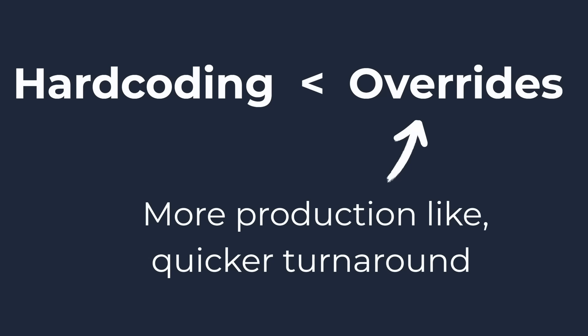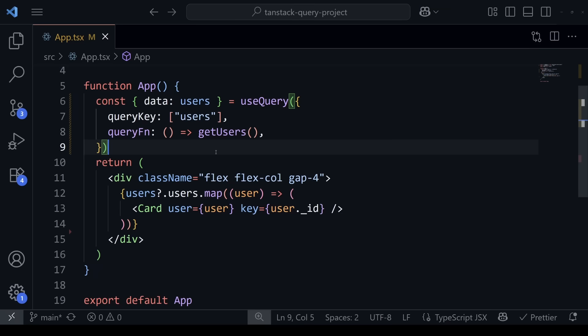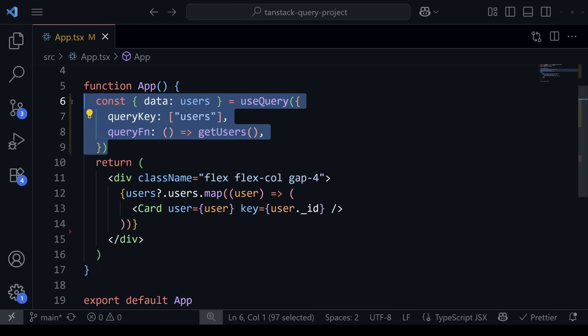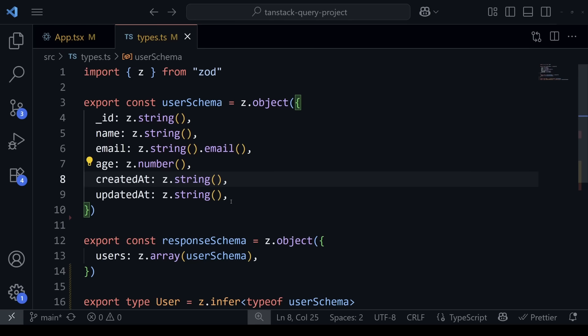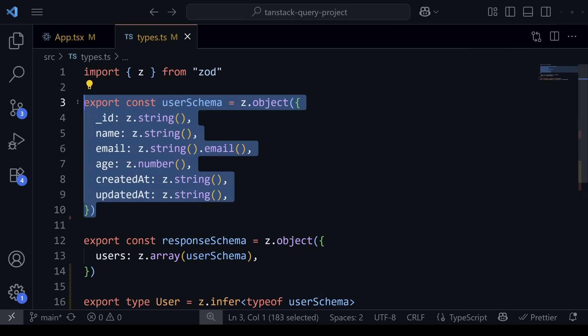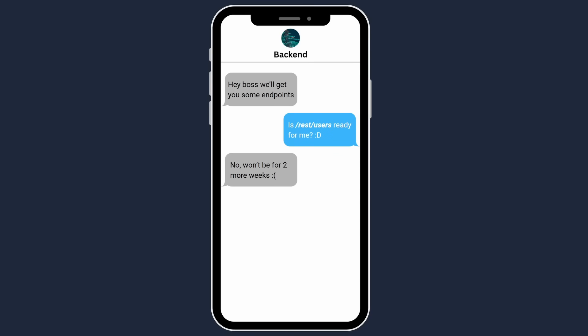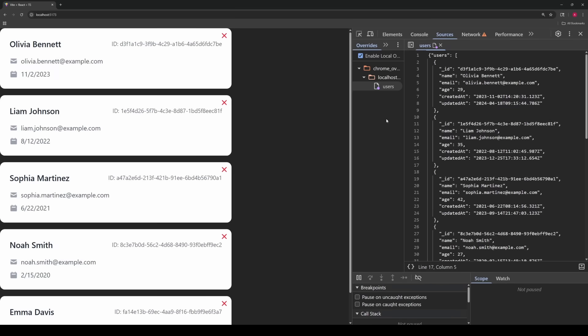By using local overrides, you can set up your query functions and everything regarding your endpoints as if they were already created, meaning it can speed up development a lot. The main idea is, as long as your fake data matches in a agreed upon schema, then as soon as your backend gets the endpoint implemented, all you have to do is remove the override.